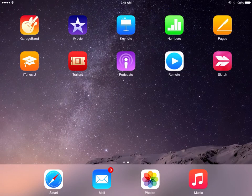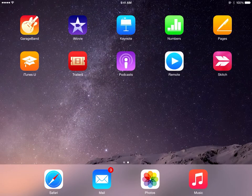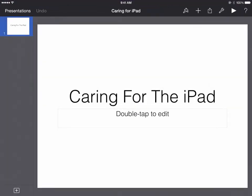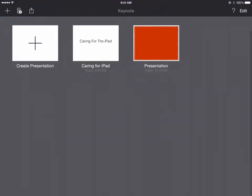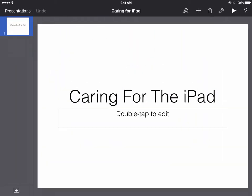Let's say you have a Keynote file that you want to share with your students. So we'll tap on Keynote to get started. If we look in our Presentations Manager, we can see all of the presentations that we have on our iPad. Maybe we want to share this Caring for iPad presentation with our students. So we can tap on that Keynote presentation.